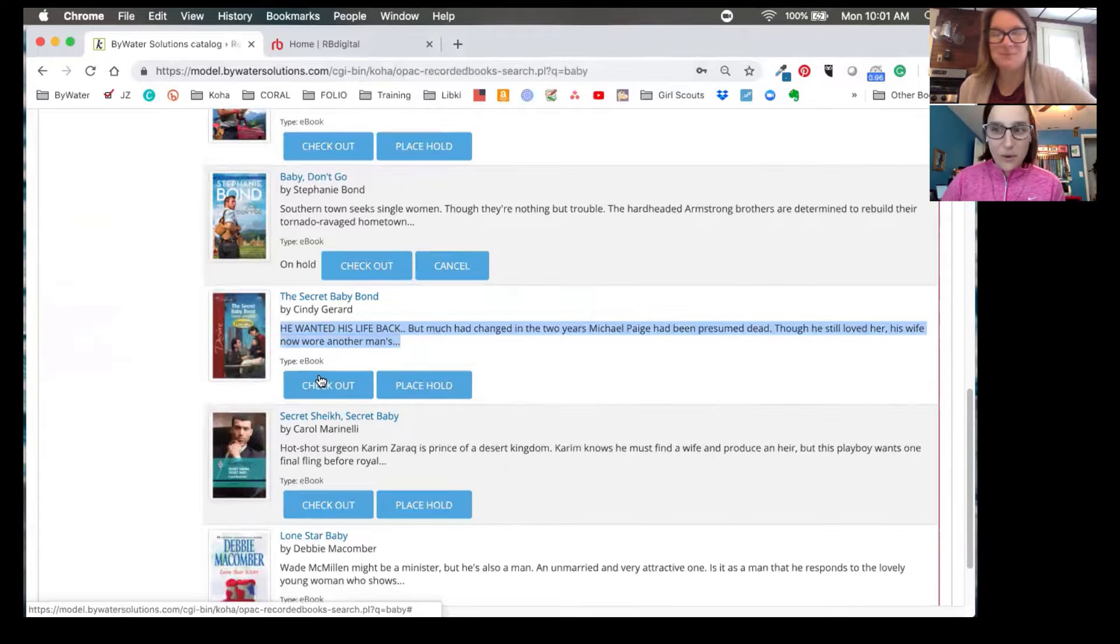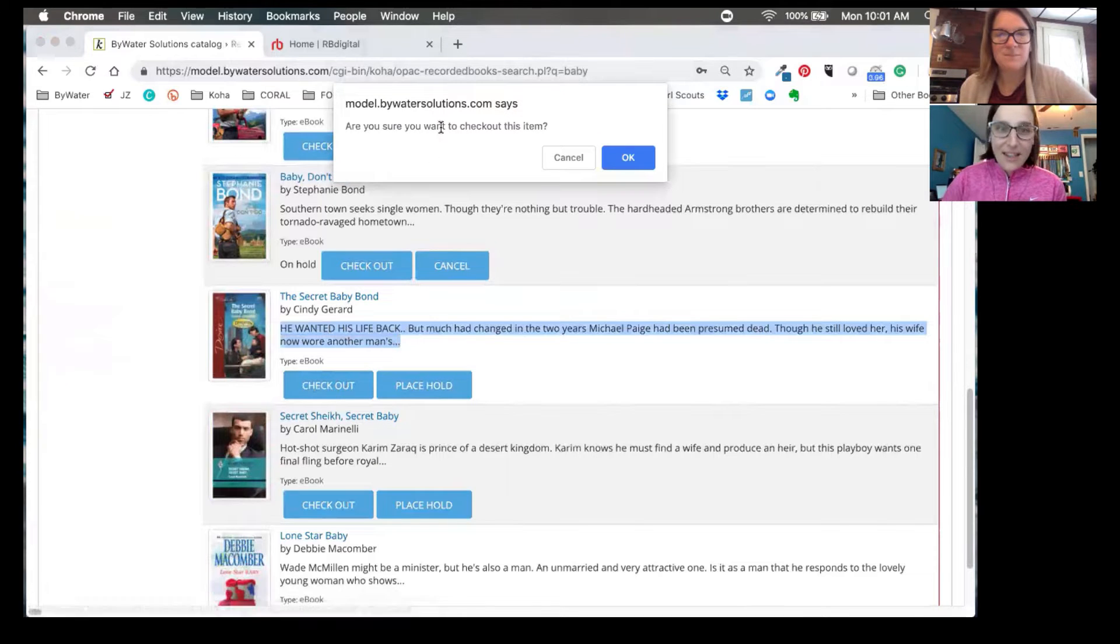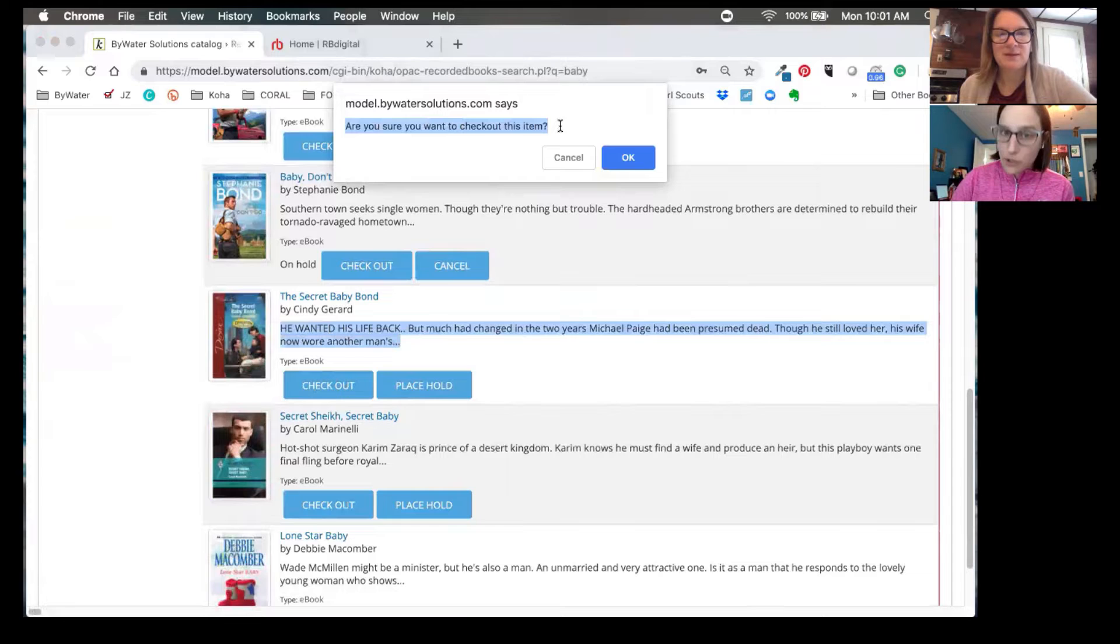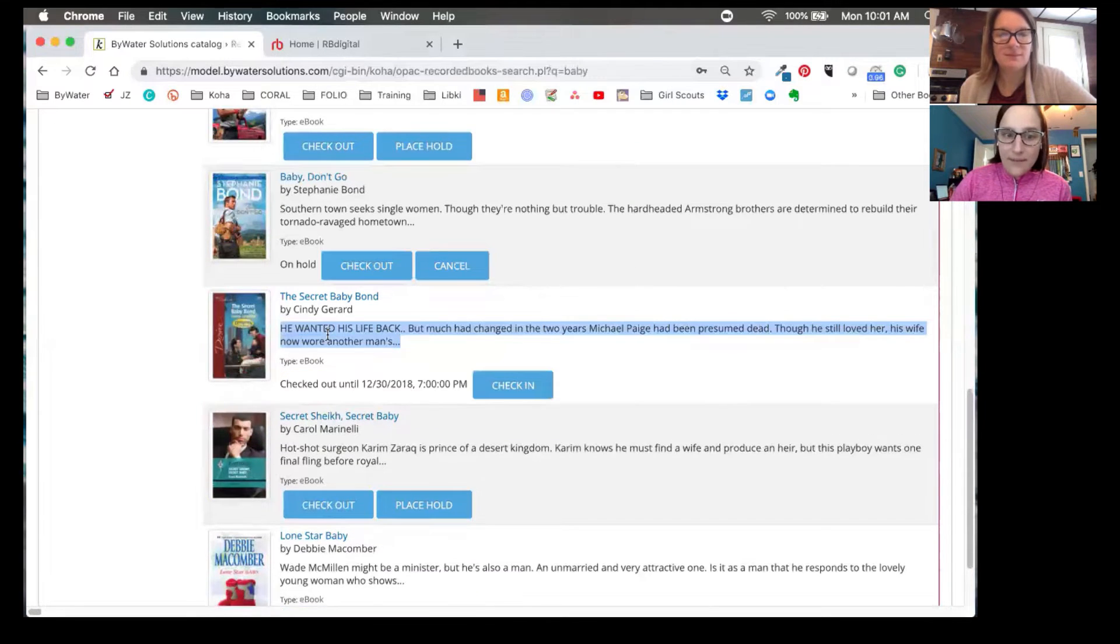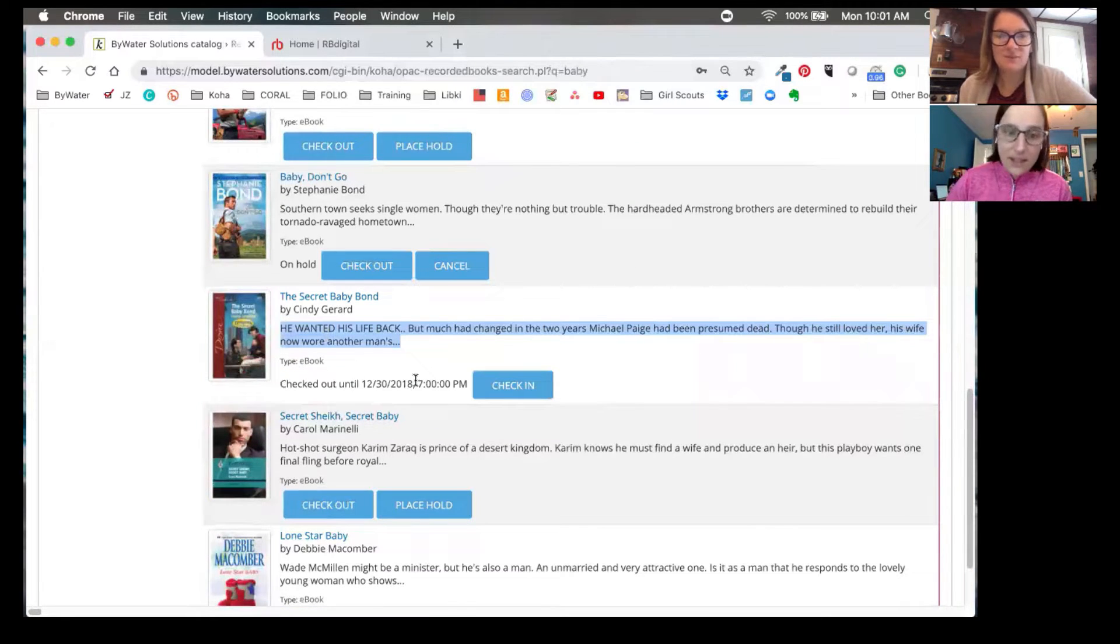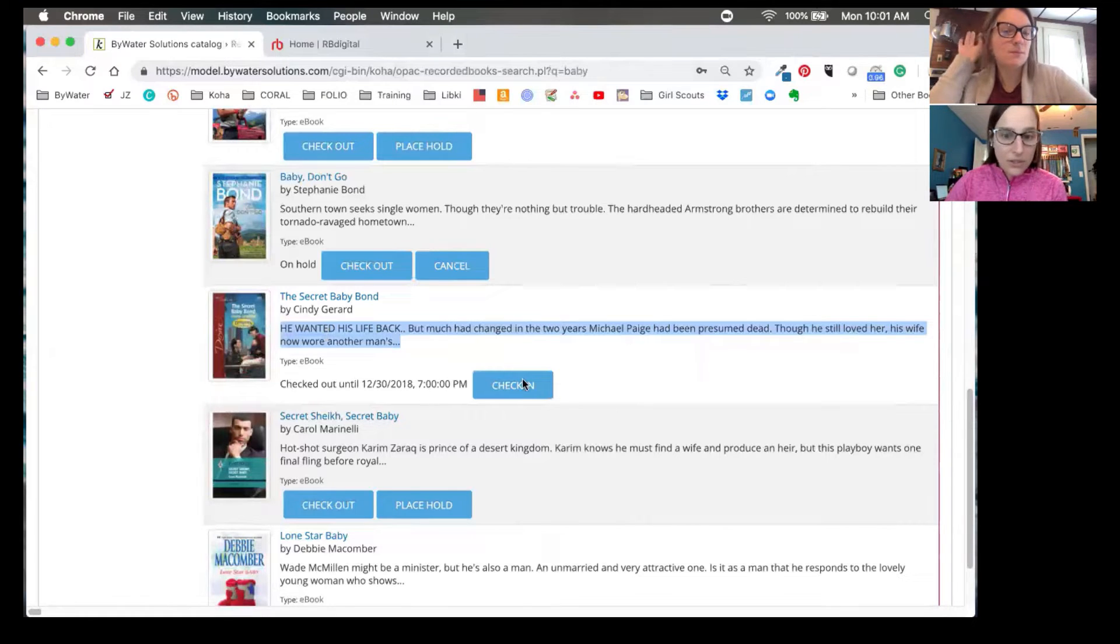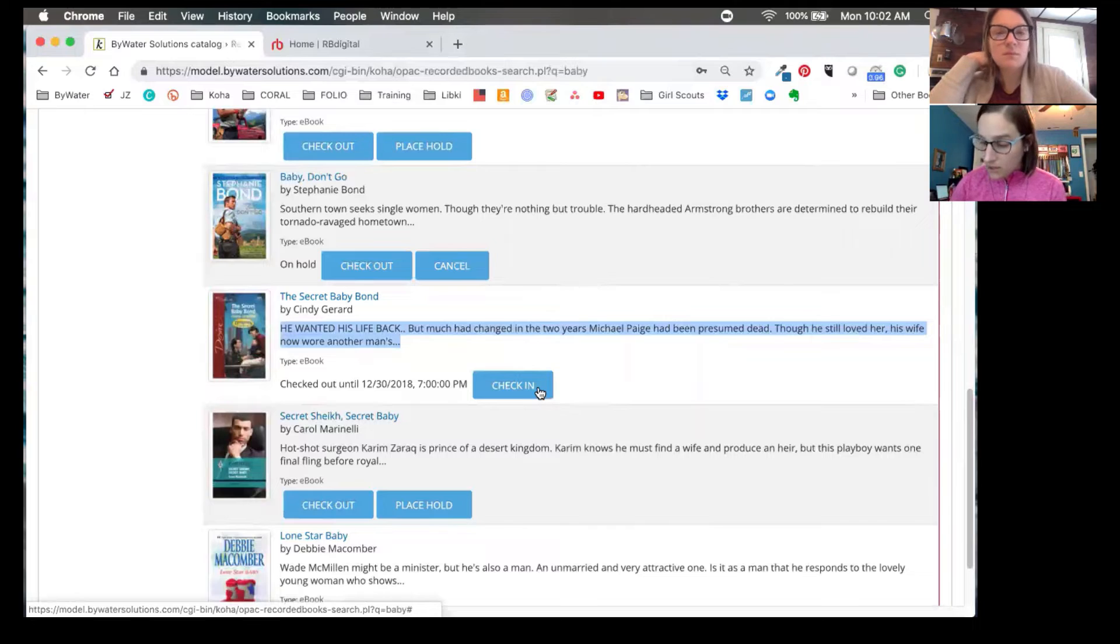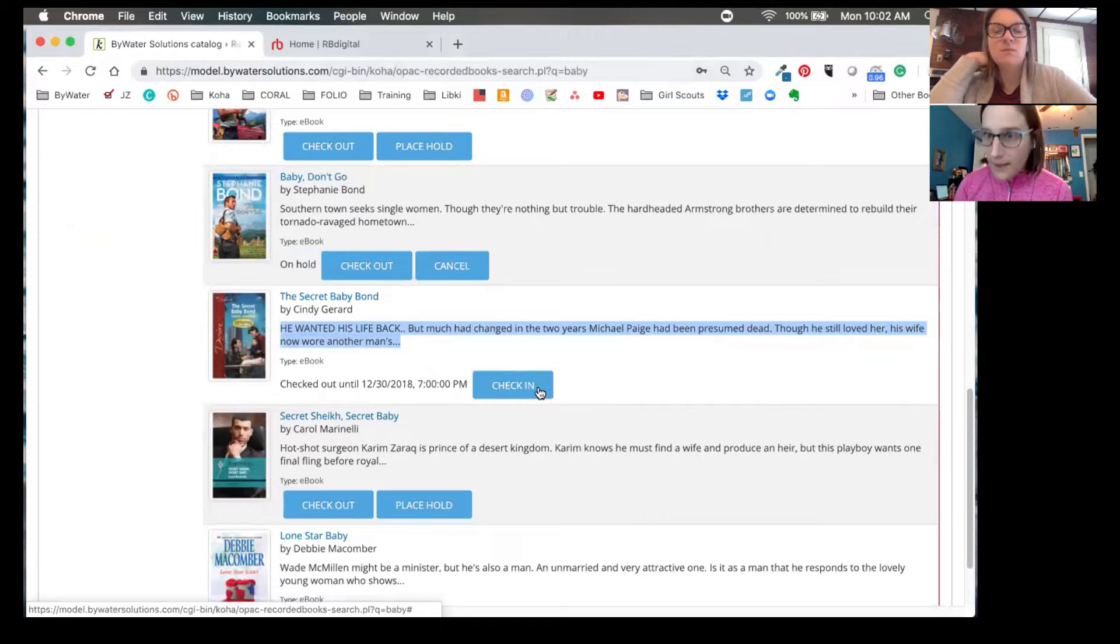So let's do a quick checkout and you'll see here, we get a pop up and the user is notified. Are you sure you want to check out this item? Once we click okay, it gives us an update, letting us know that the item is checked out until a particular date. They can also check it in from this screen. So as Kelly pointed out earlier, we were able to check that item in.